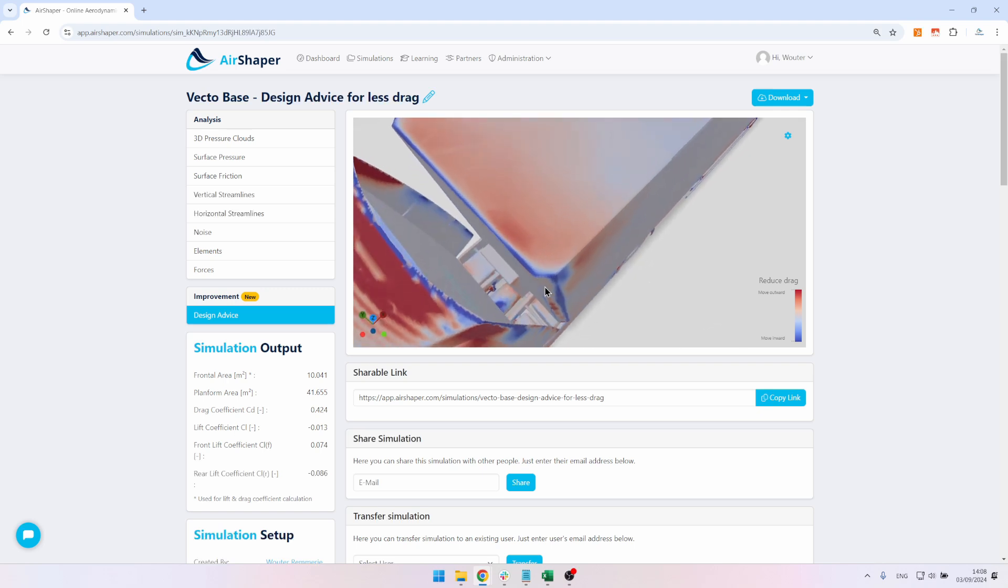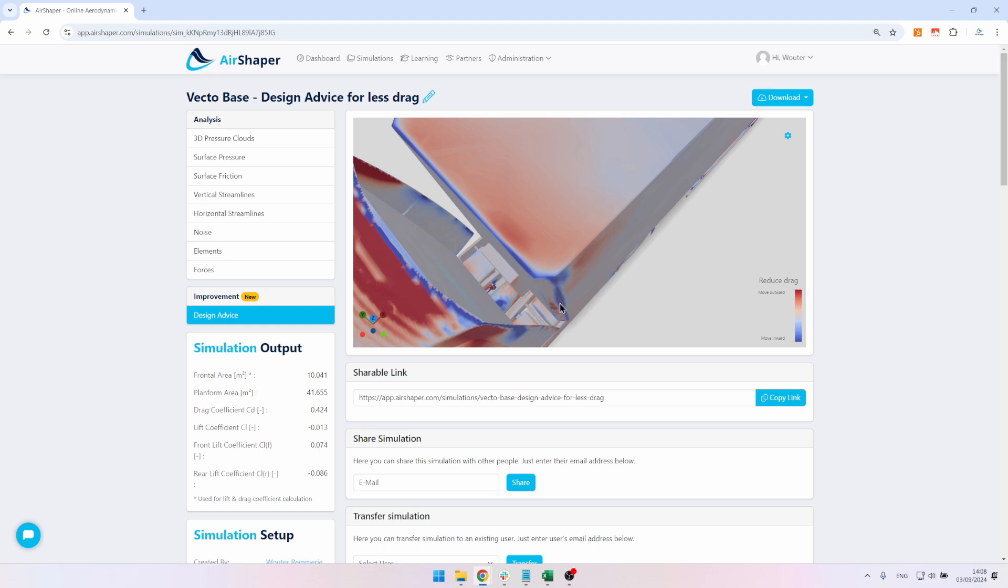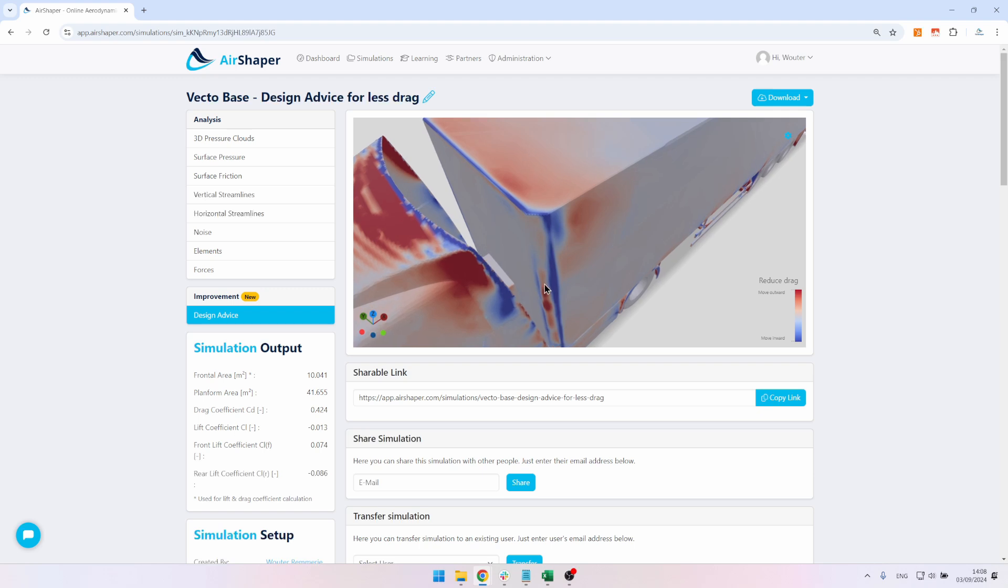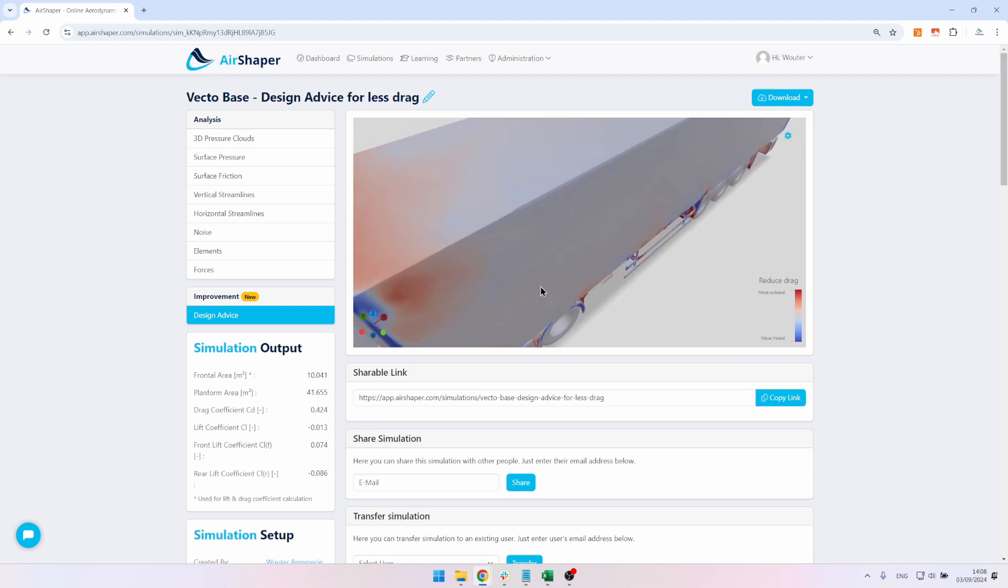Same for this. We saw that there's a chamfer, so it's a 45 degree angle here. This angle is 45 degrees between them, so that edge could be smoothened out to reduce the pressure gradient across this edge.